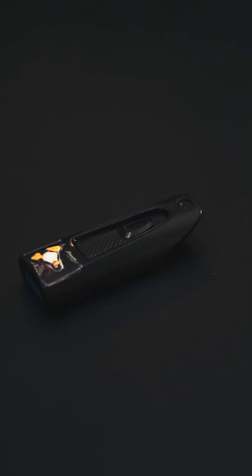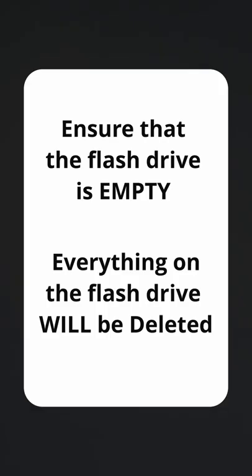Next, grab a flash drive and plug it in. Ensure that there's nothing important on it because we're going to wipe it and replace it with Zorin OS in the next step.